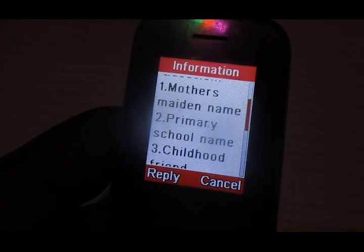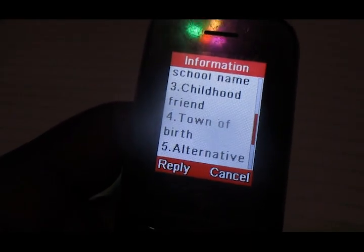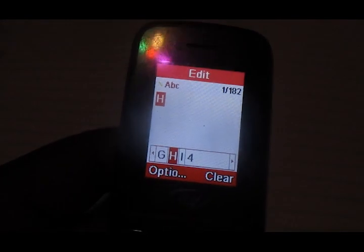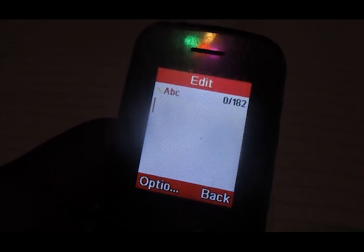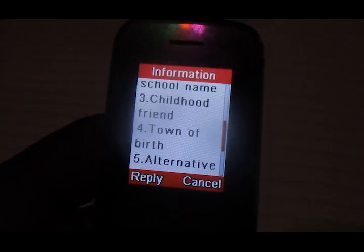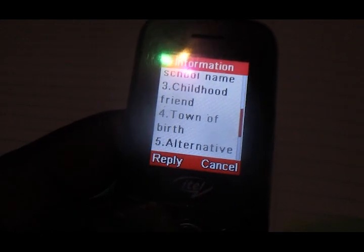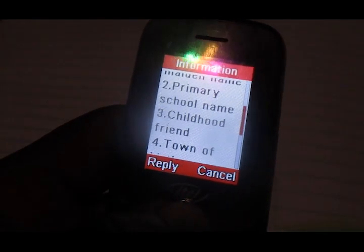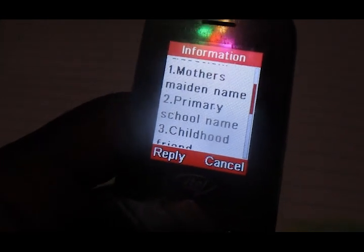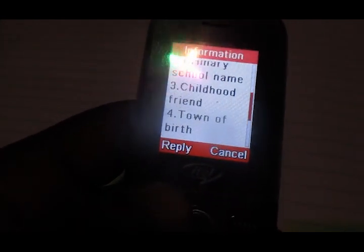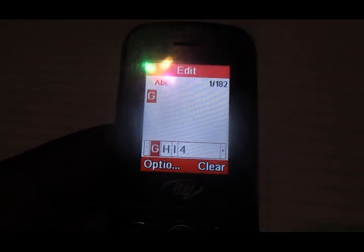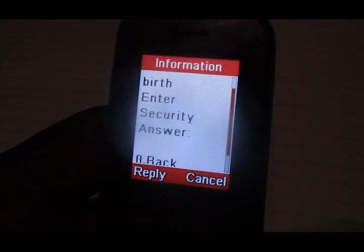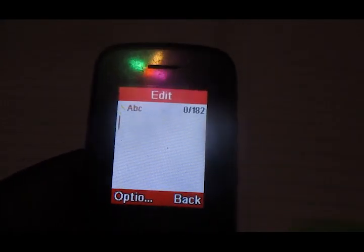The security questions are listed here. I'm going for number four. There are a couple of options — you can choose any security question you want. I'm choosing option number four: 'town of birth'.